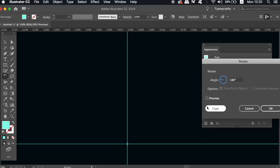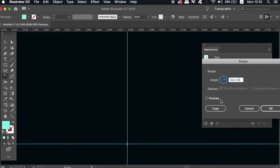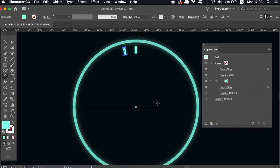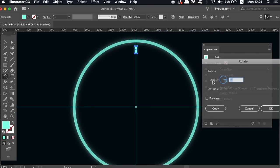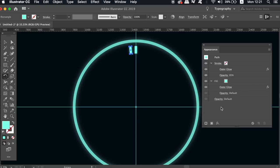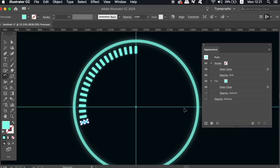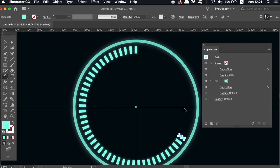We're going to use math to create duplications so type in 360 divided by a number and for my design I landed on 65 objects. And then once you're ready click copy. And then without pressing anything else press command or control D repeatedly until you nearly fill up a full circle of shapes.